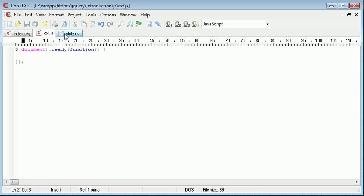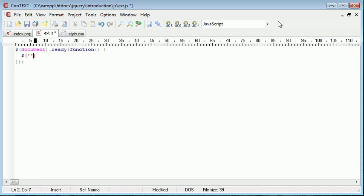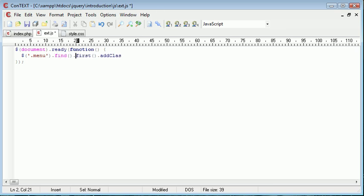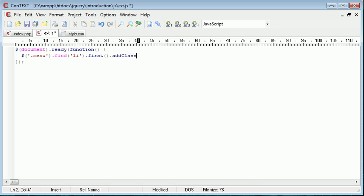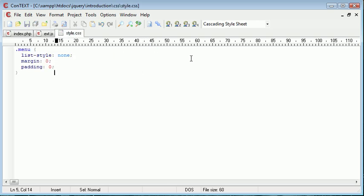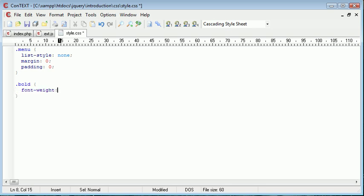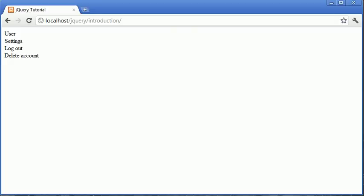So for example, what we could do here is we could say .menu... Oh sorry, no, we use a selector, I mean. And we could say inside .menu.first. Oh sorry, .findli.first. So the first li in this list, which is user. And then we could say .addclass bold. And inside style.css, we can go ahead and add that class or create that class. And that will be font weight bold. So now when we refresh, you can see that the first element is bold.